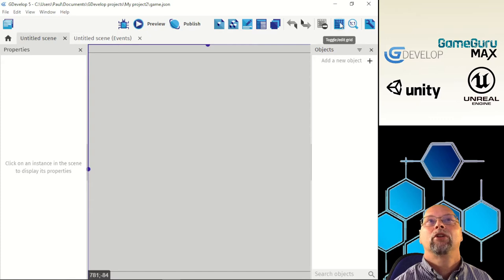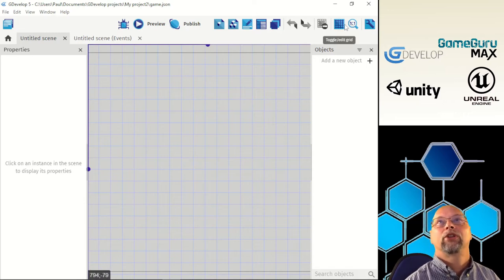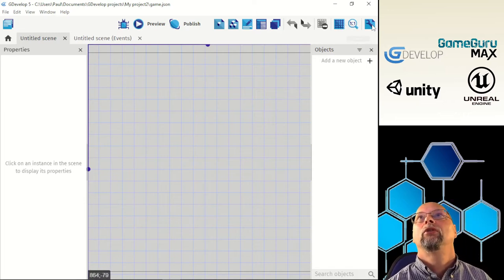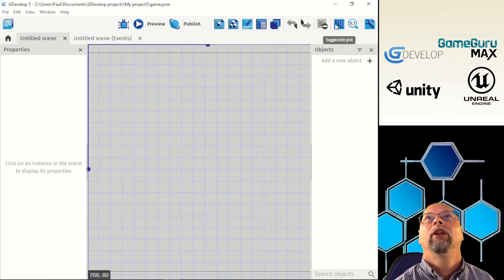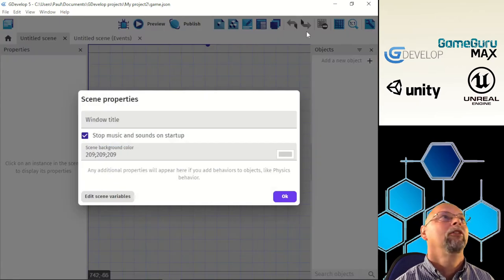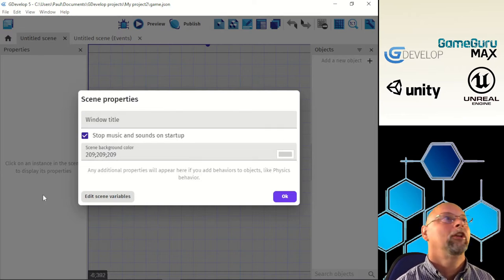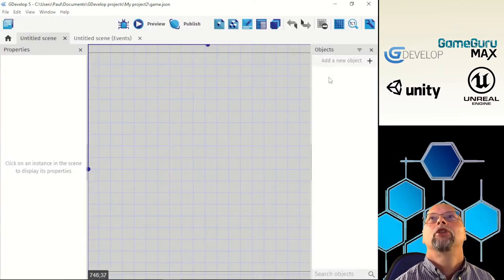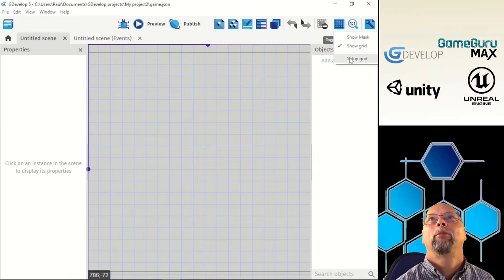The grid layout button toggles the edit grid on and off. I'm going to show the grid now — you can edit your grid properties from here. There's also the editor zoom and open settings button for project settings. Let's look at the settings: scene properties, window title, scene background color. There's not a whole lot in here yet since we don't have variables set up, but good to be familiar with it.